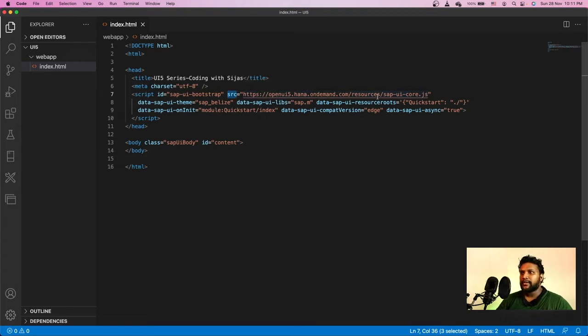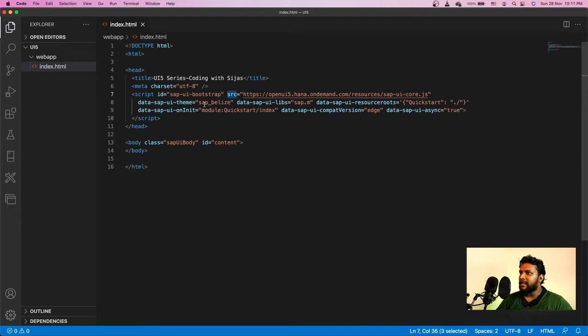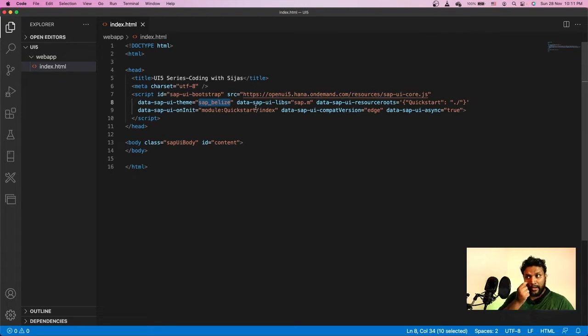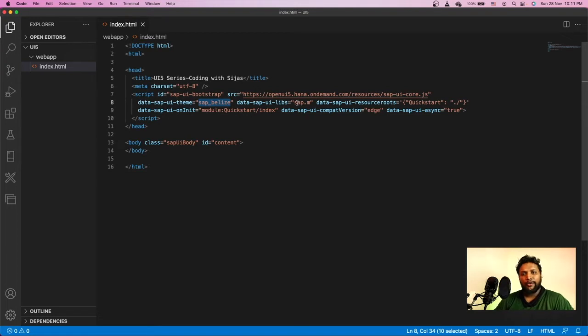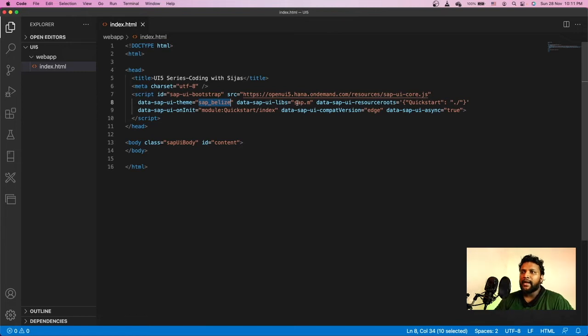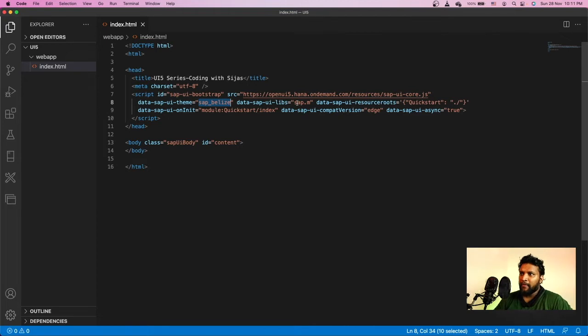This is the URL to load SAP UI5 resources. We are setting the theme using data-sap-ui-theme Belize. We set the theme and we also set the default libraries sap.m. In UI5, there are a lot of libraries like sap.ui.core, sap.m, sap.commons and many other libraries. What we do here is we are setting sap.m as a default library.